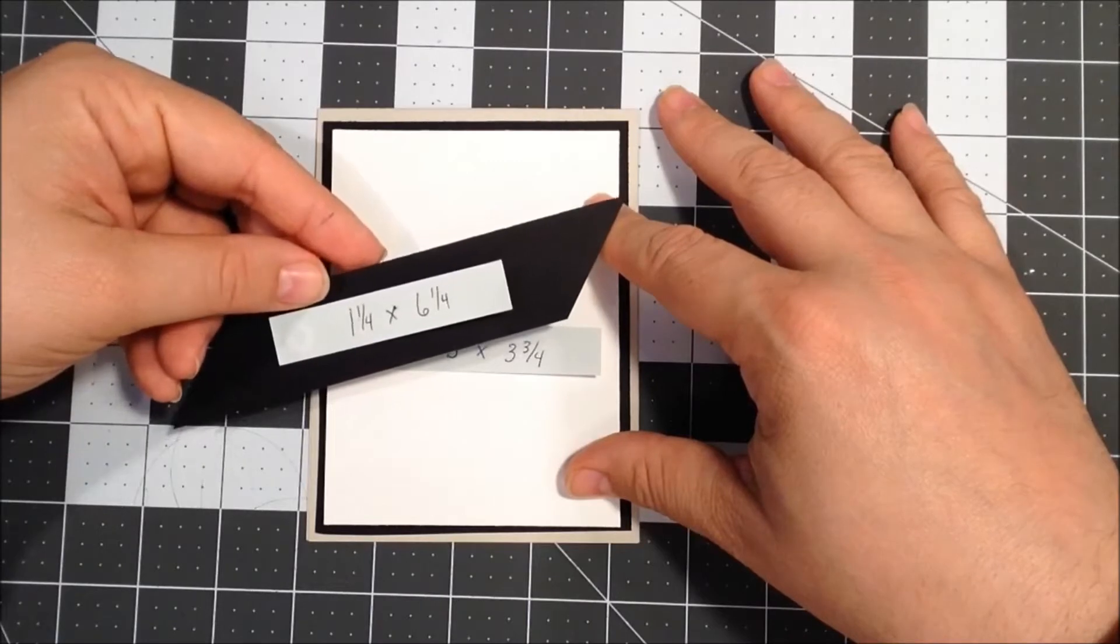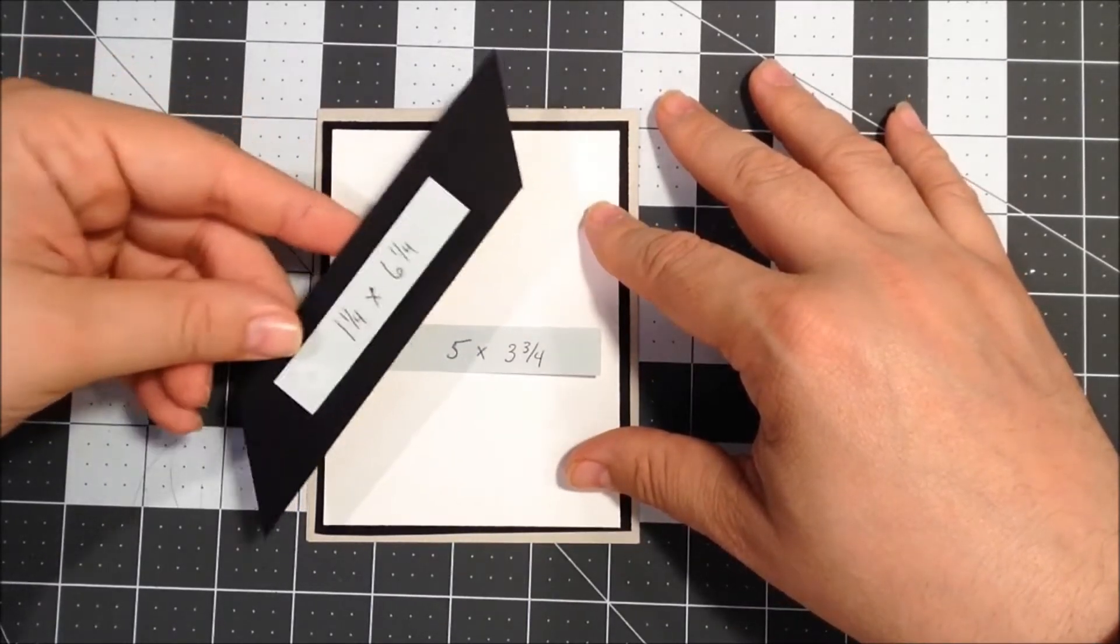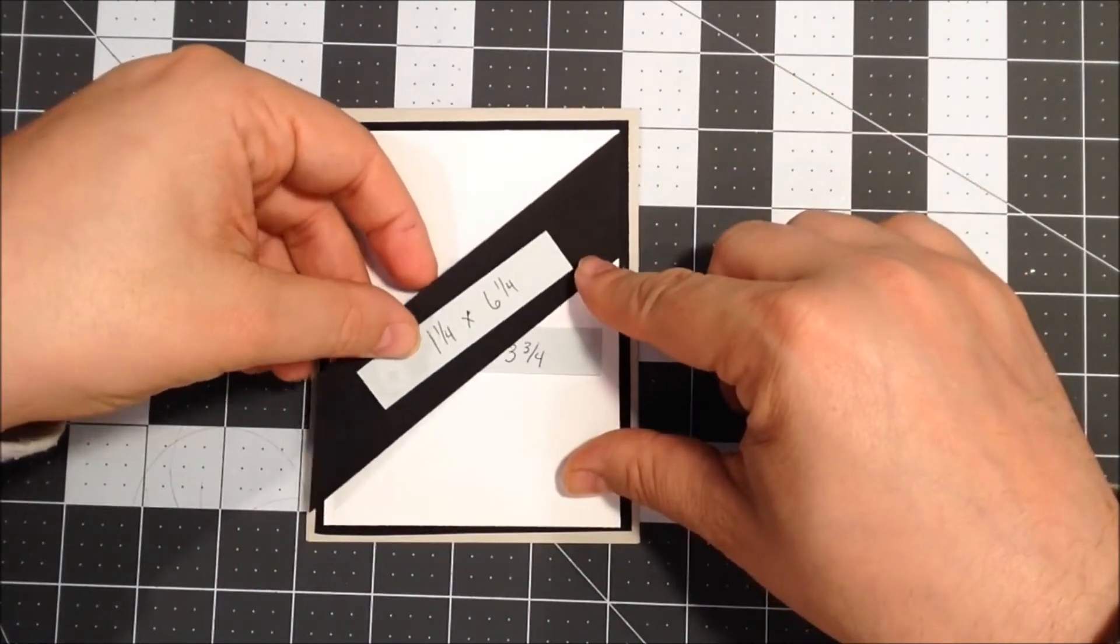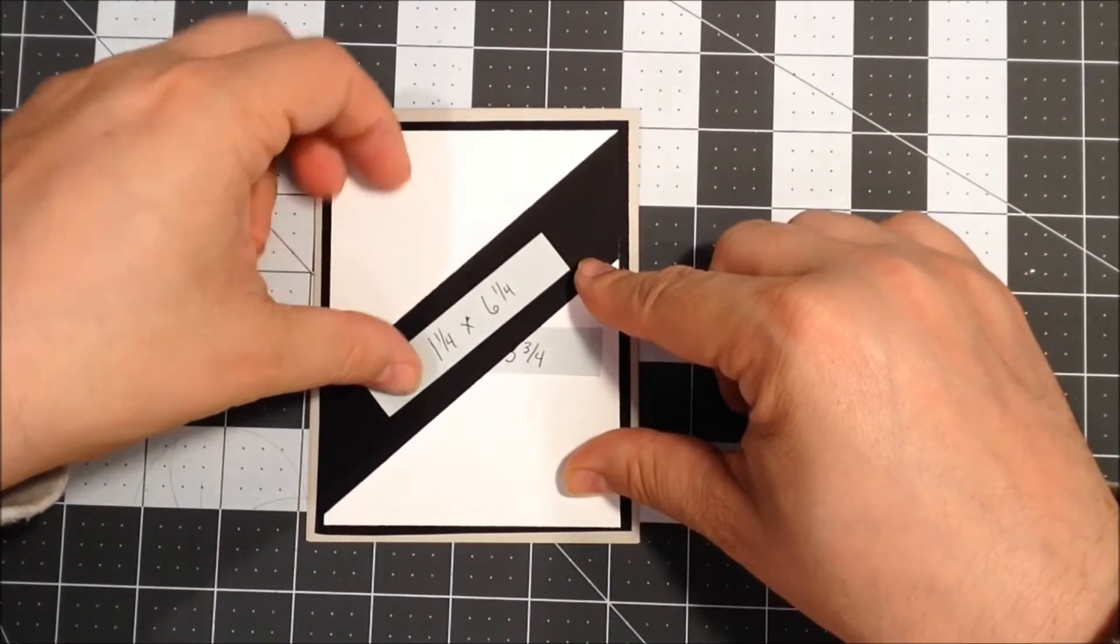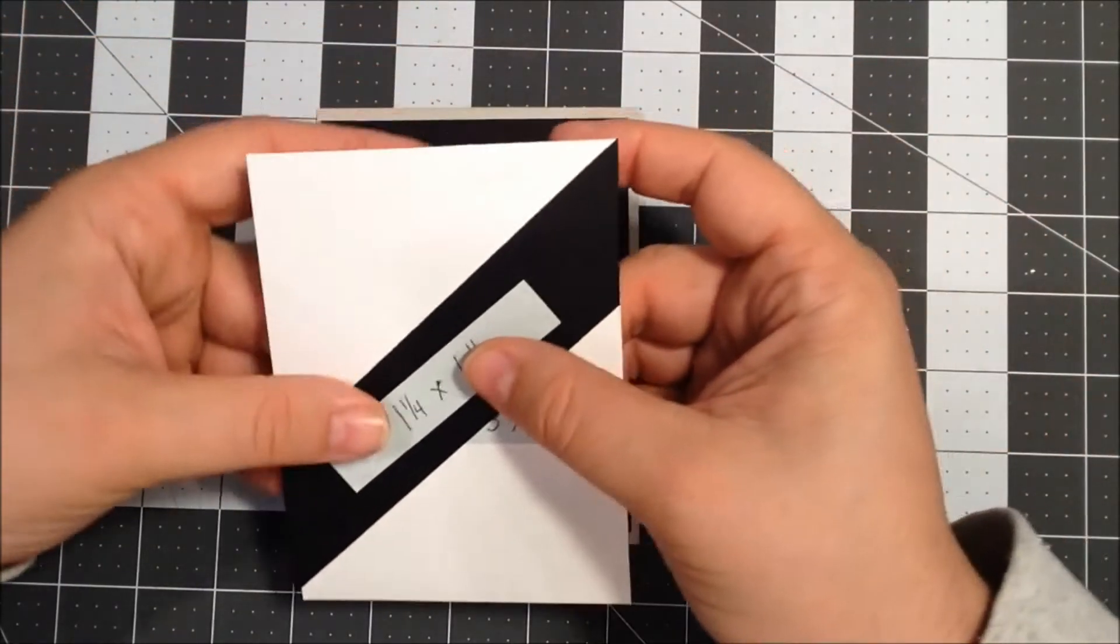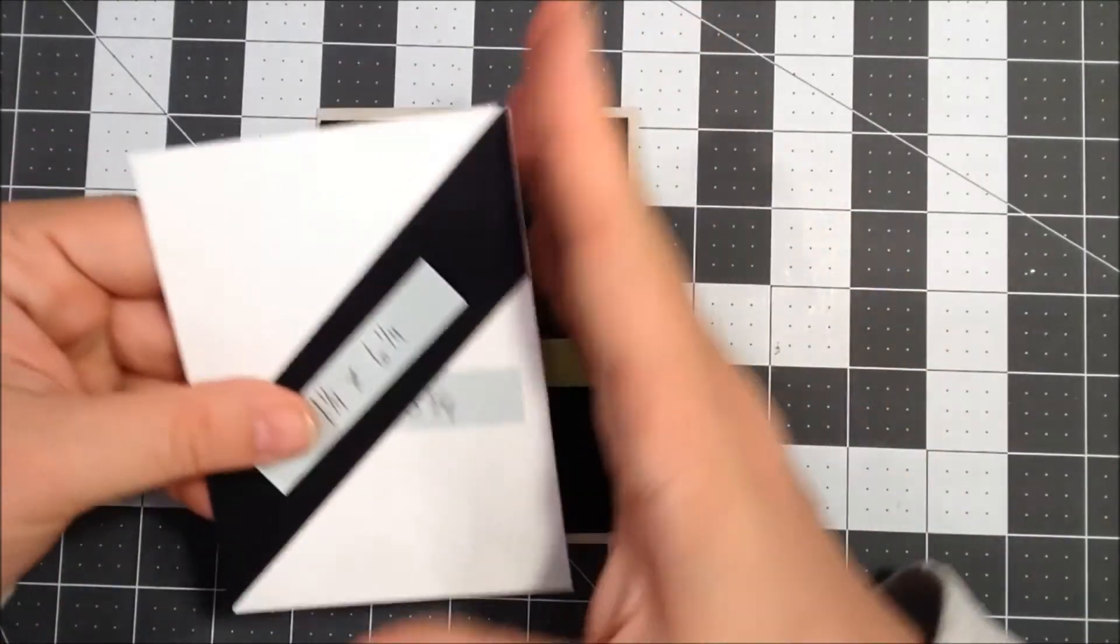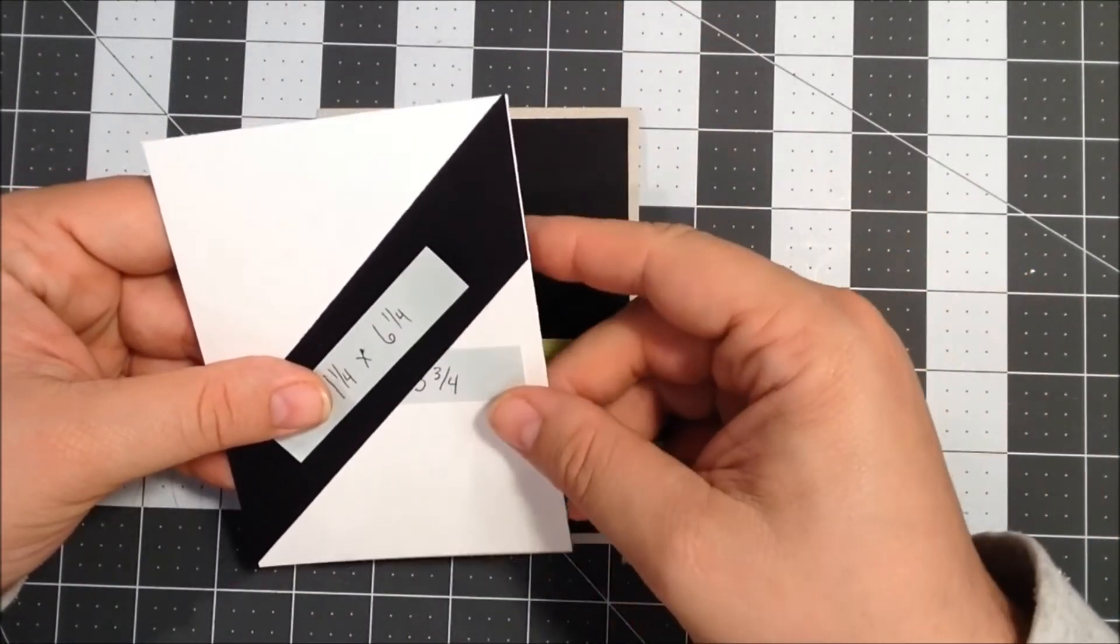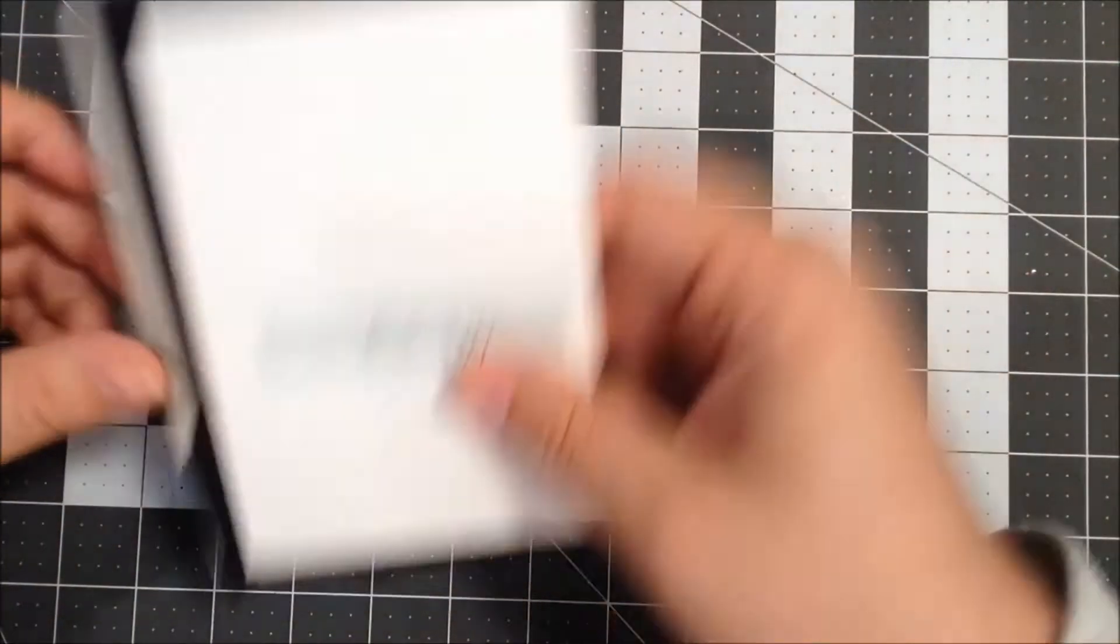Then I have a piece of black paper that was originally one and a quarter by six and a quarter, and I needed that long because I'm going to put it across the top here like that. So I originally cut it at one and a quarter by six and a quarter, put it across my card, and then just cut it to match the edges here.